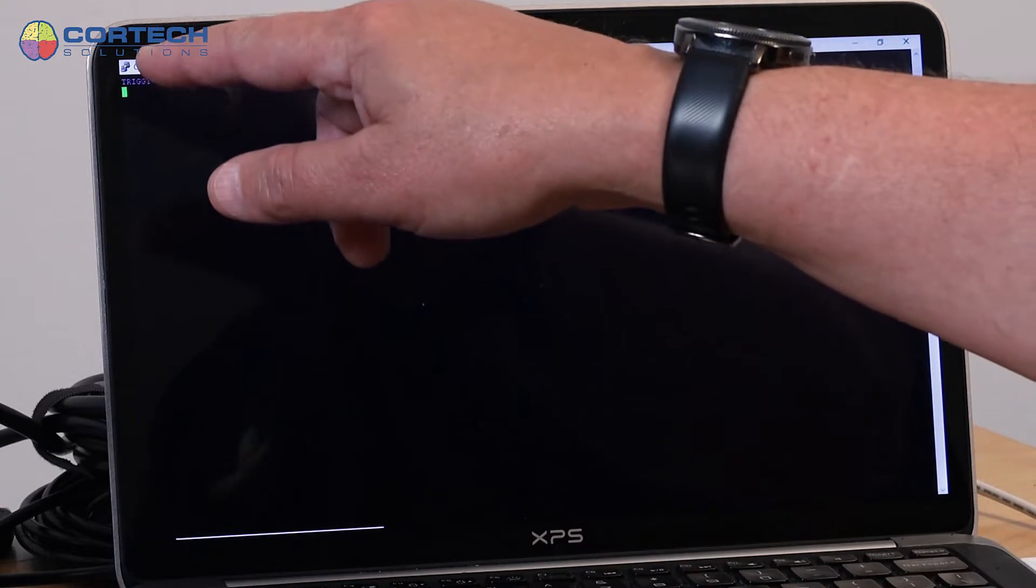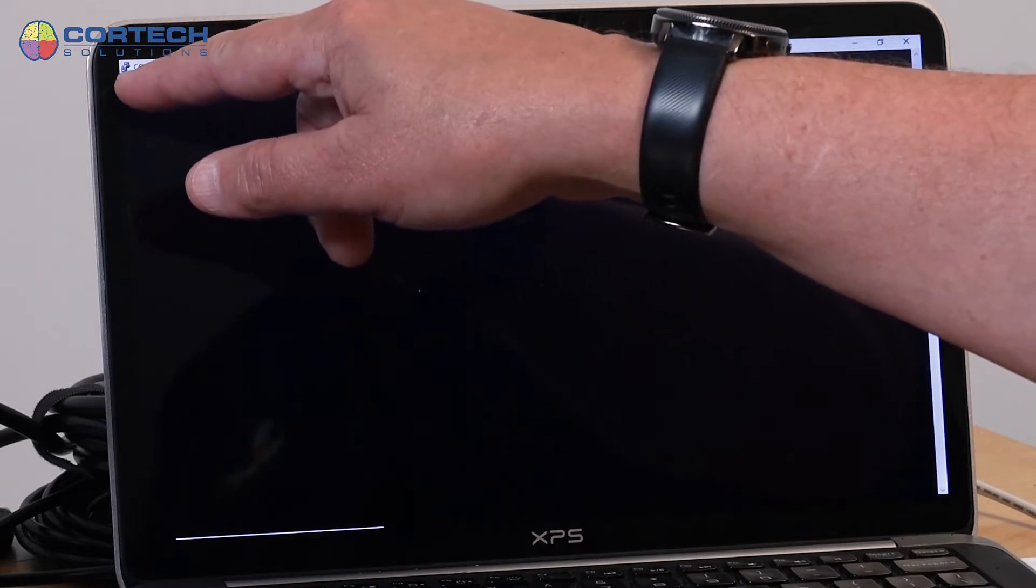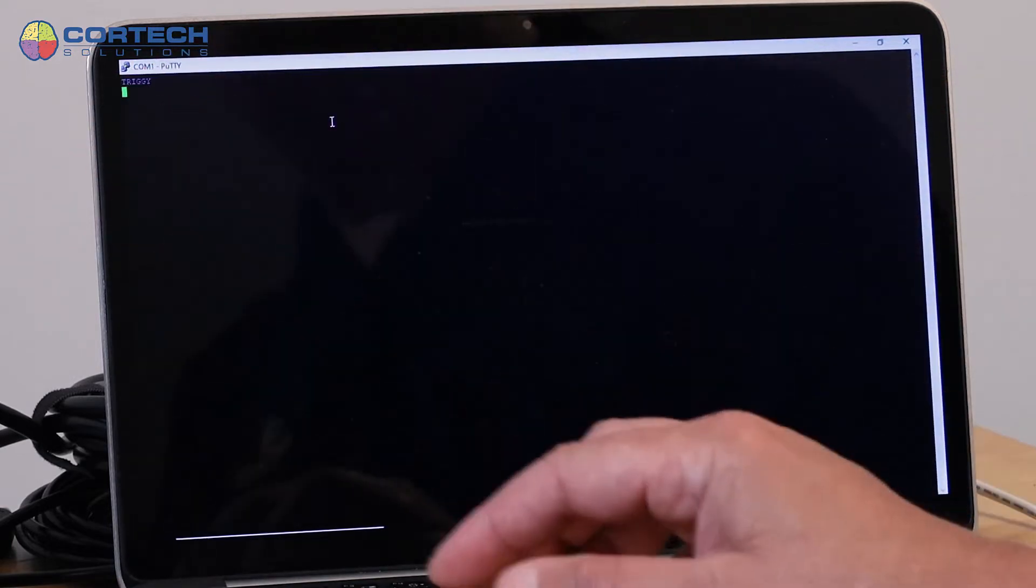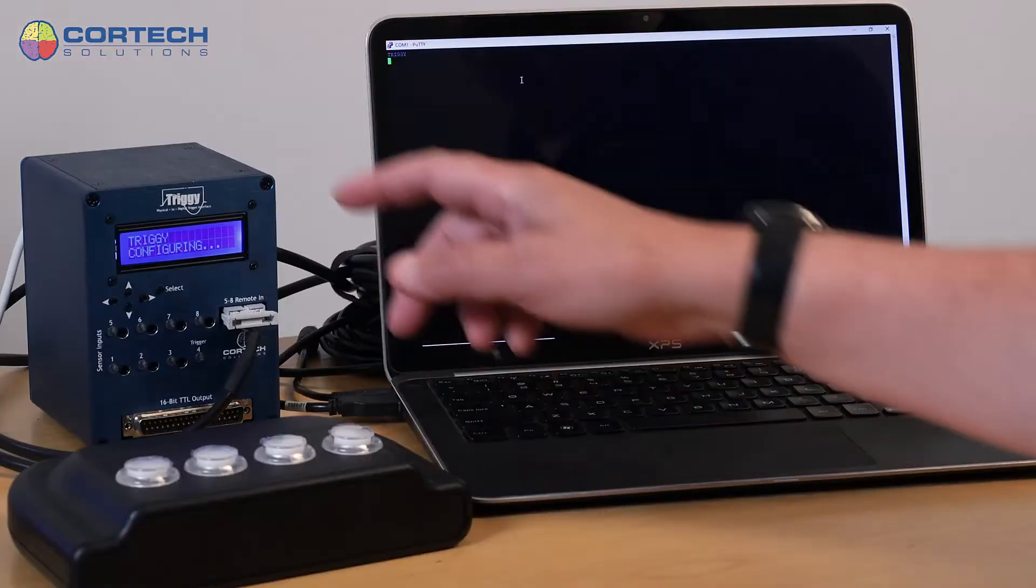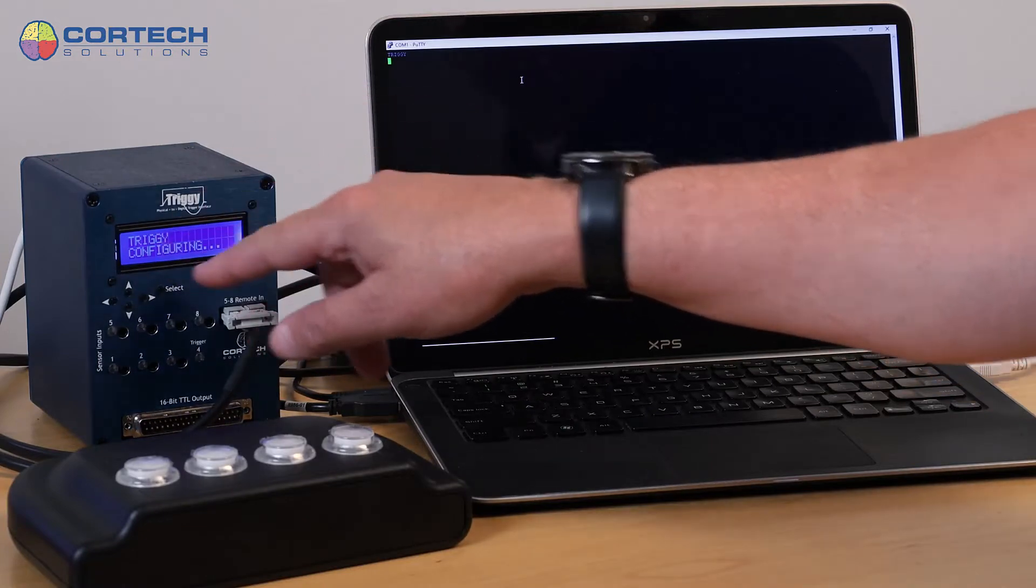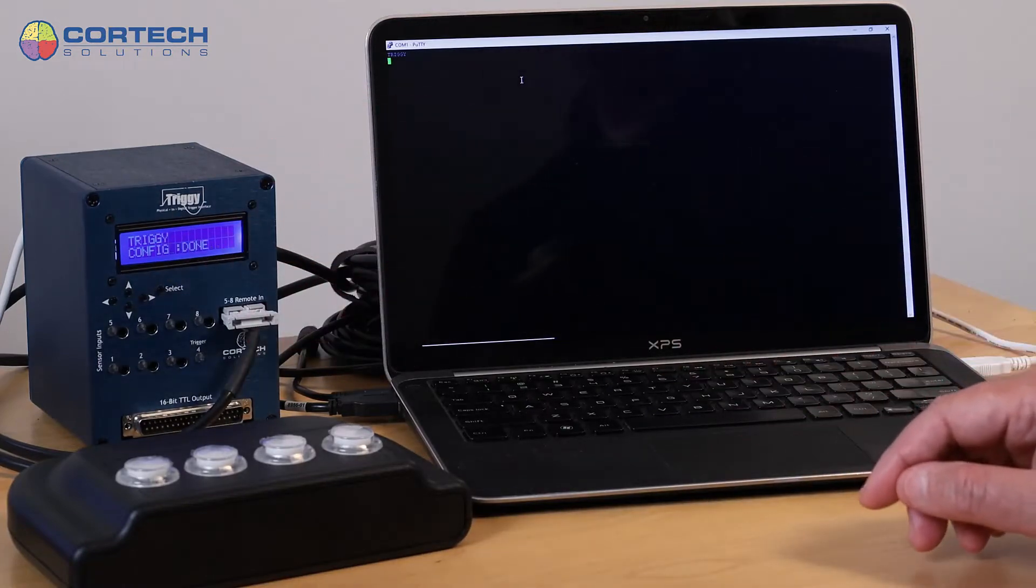And you'll see that I get the text Triggy because it knows it's communicating with Triggy. And on the Triggy device, you see that the screen is reconfiguring.